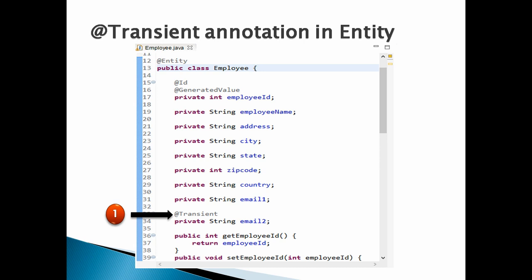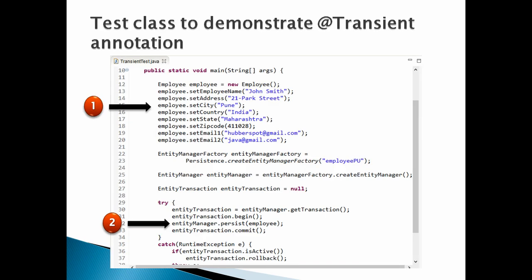Moving ahead. Let's create a test class to demonstrate @Transient. Let's discuss the code point by point. Number 1: Create an employee instance. Set all the properties as shown in the code, such as name, address, mobile, etc.